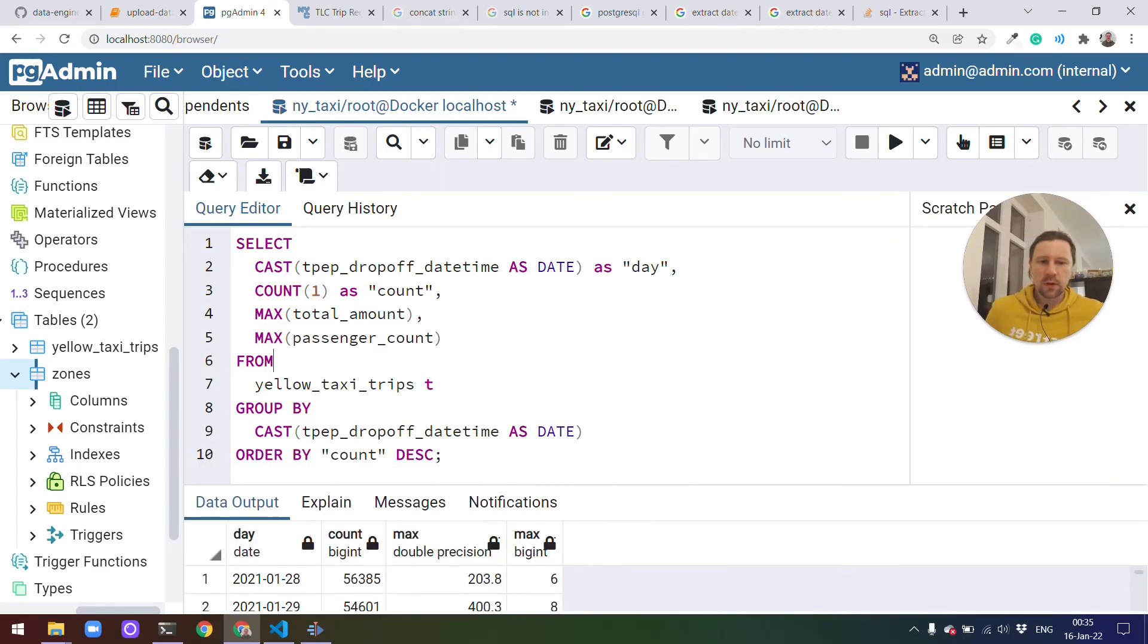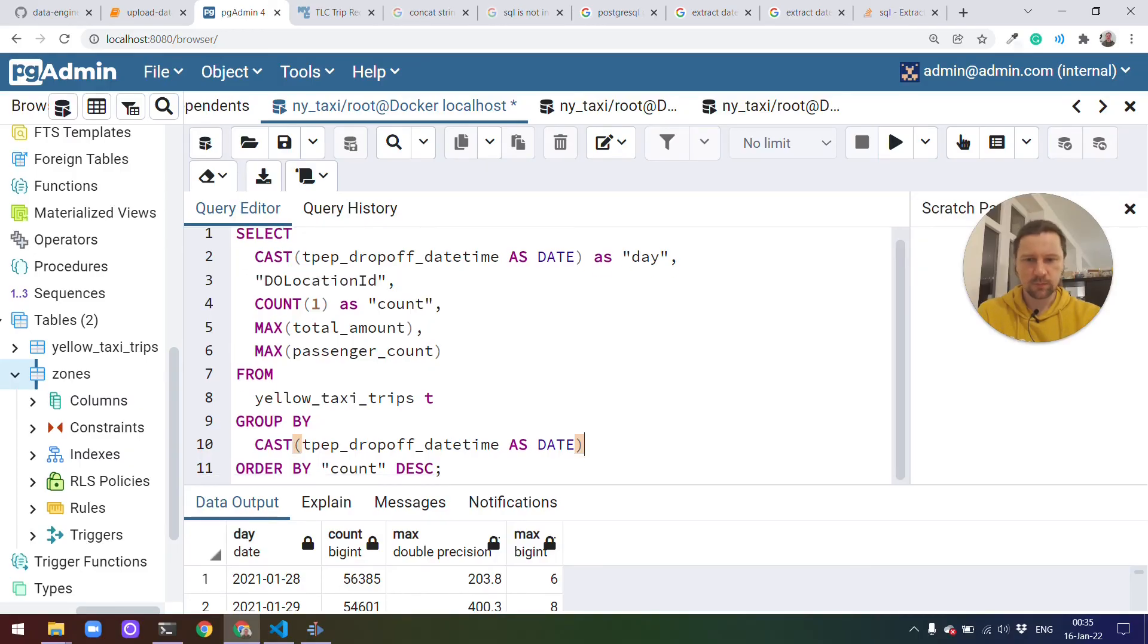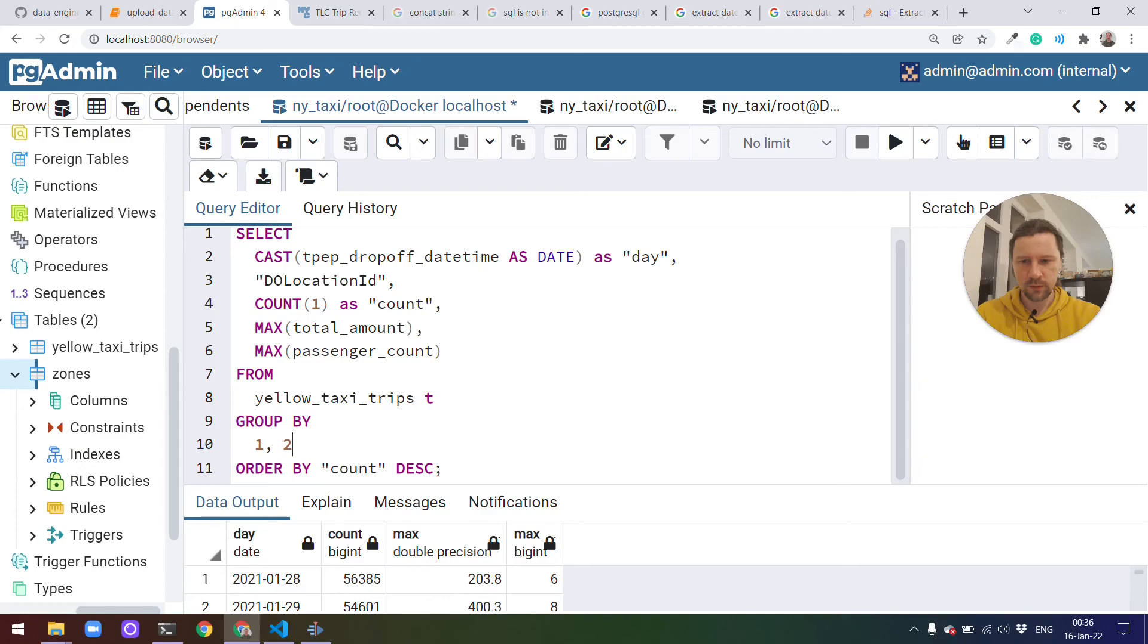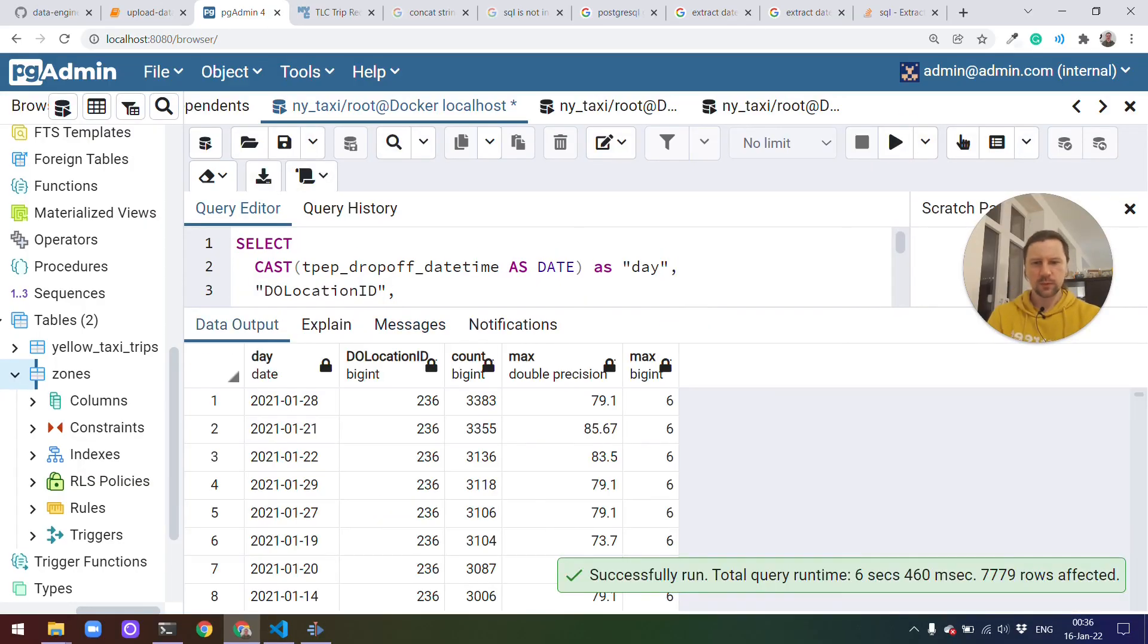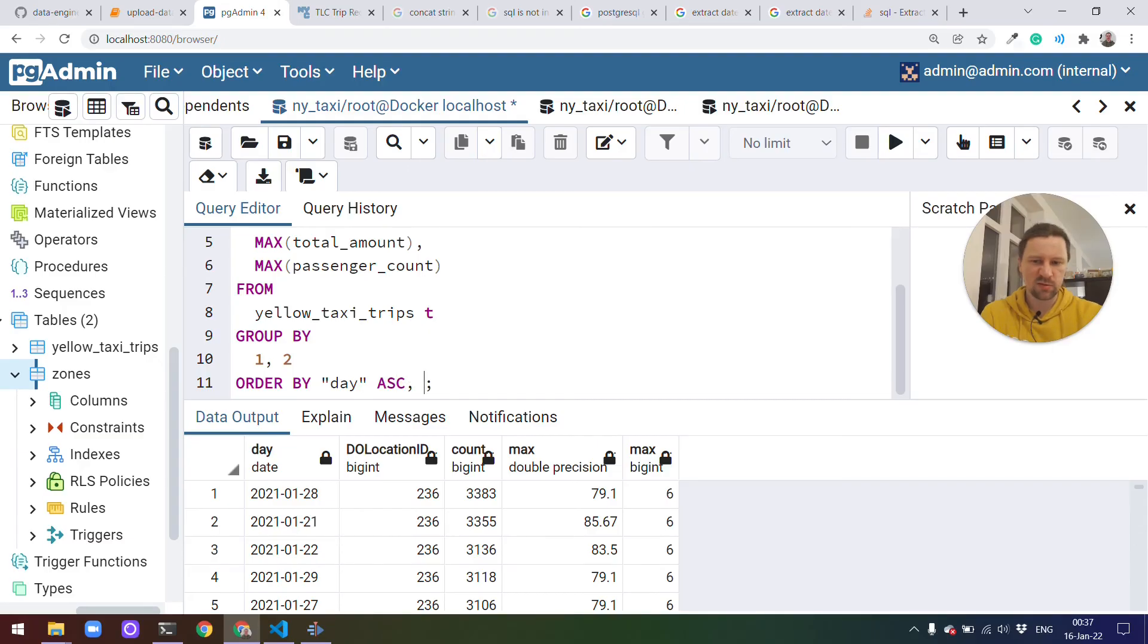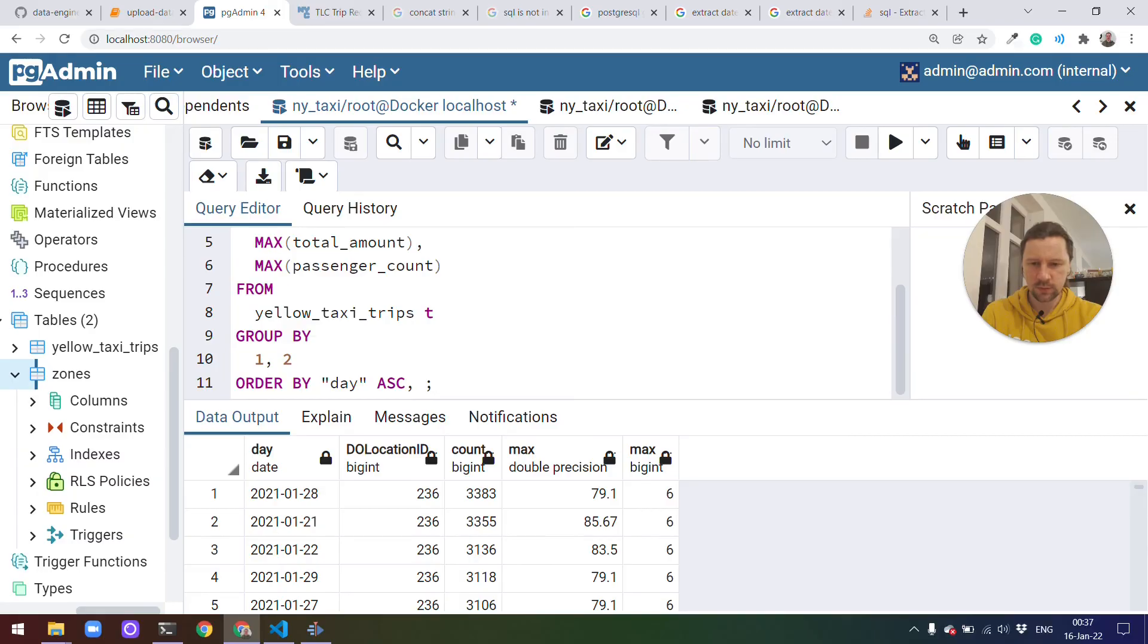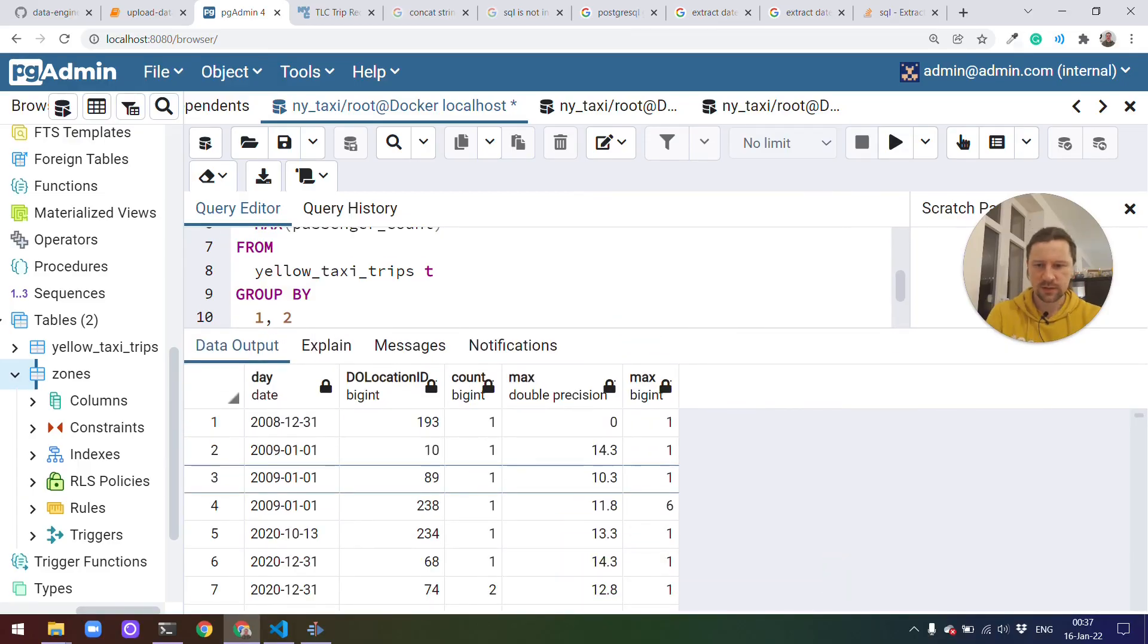Perhaps maybe one more thing we can see is how we can group by multiple fields. For example, we can also group by a district. Let's take drop-off location ID. And then what we can also do instead of typing the whole thing here and then the whole thing, we can just do group by one and two, referring to this thing and this thing. Yeah, let me execute that. Yeah, it's capital. The output of this query will be probably large. Now, instead of ordering by count, let's maybe order first by day ascending. And then, yeah, also it's ordered by this location ID also from lowest to highest. Yeah, now we have these results.